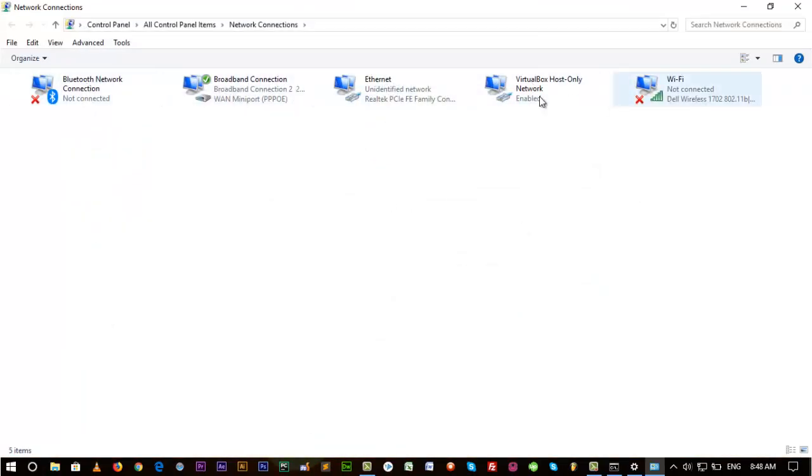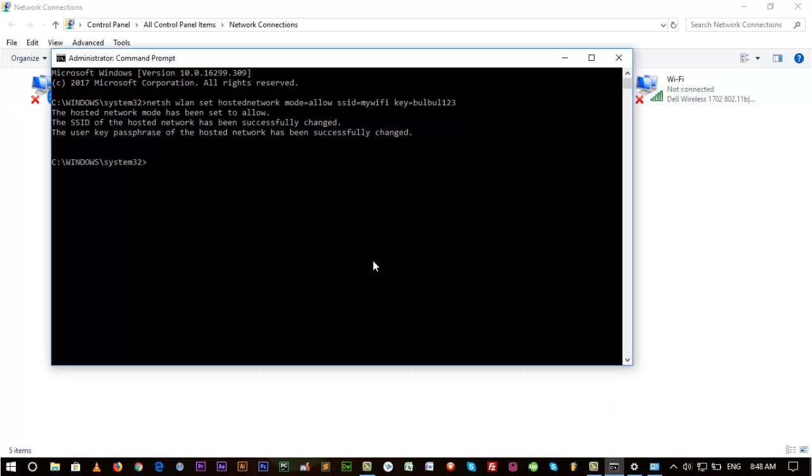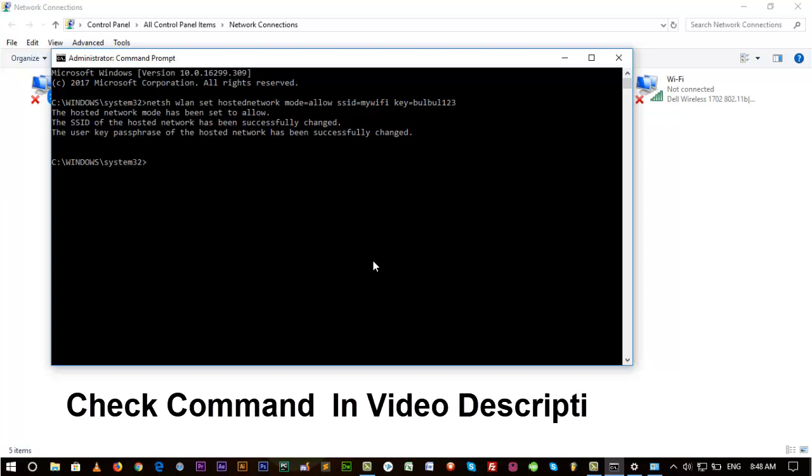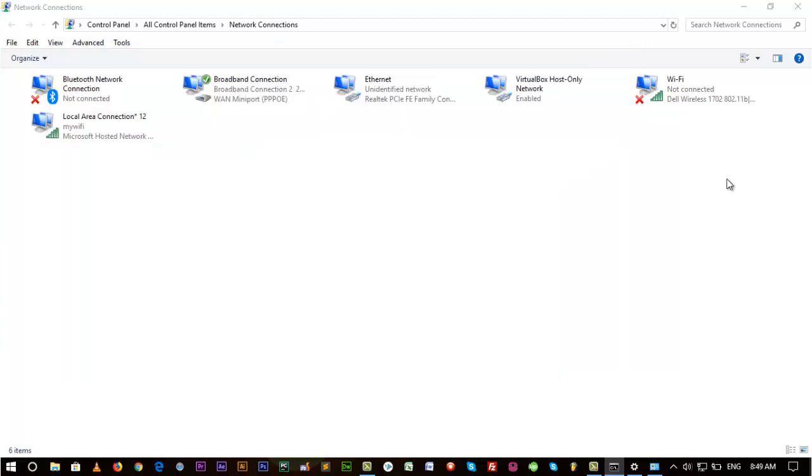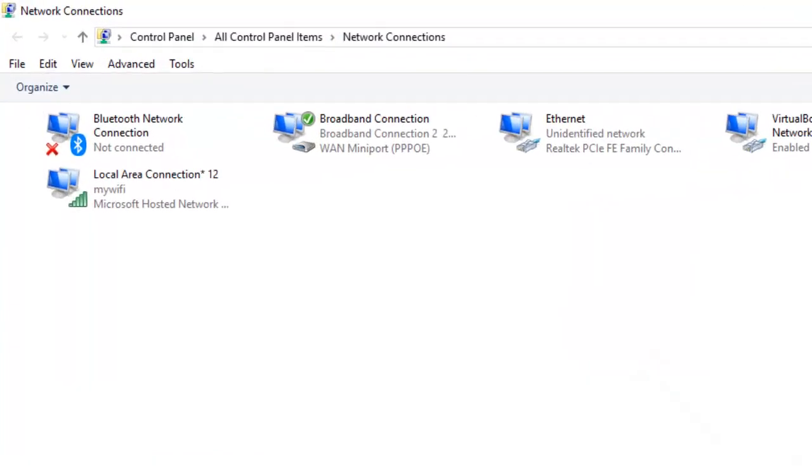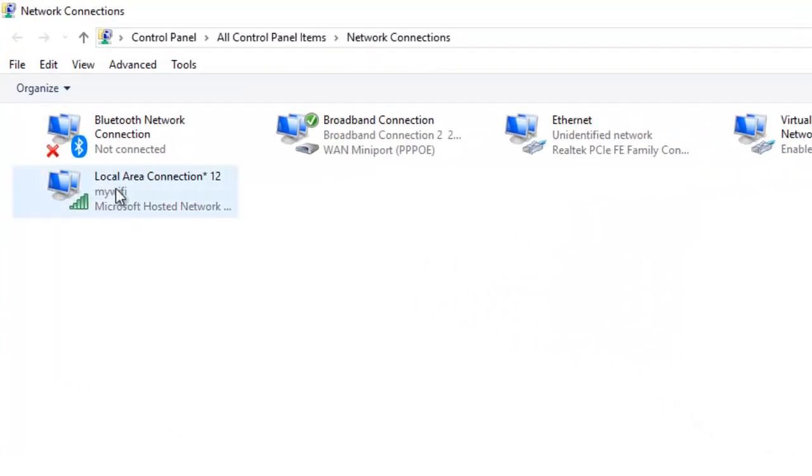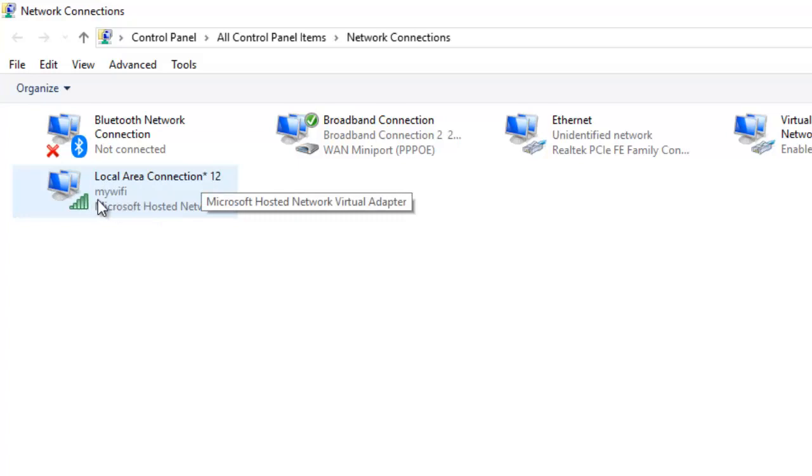I'm writing the command again to start it. And then start hosted network. Okay, it's started. Now check. Yeah, there is Local Area Connection and my username is My WiFi.